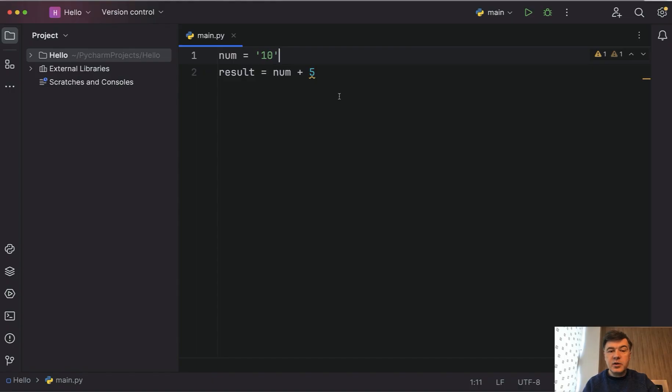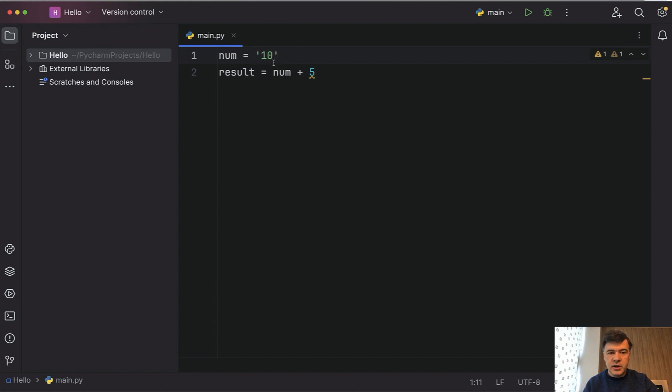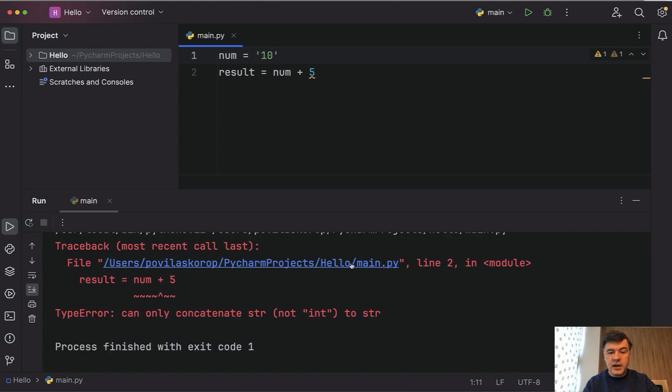In Python, you still don't need to define string or integer or something. Python would automatically cast that to a string, and this one would be a number. But if we launch that code, we will get an error: can only concatenate string to string.